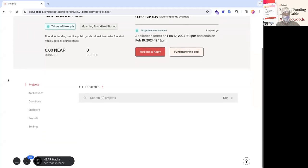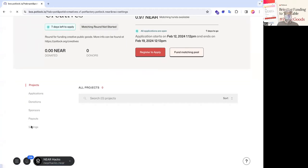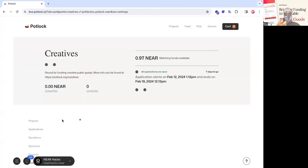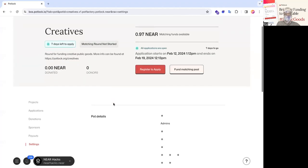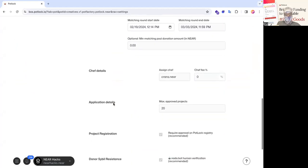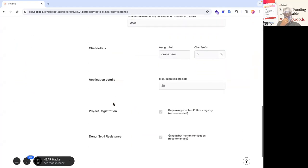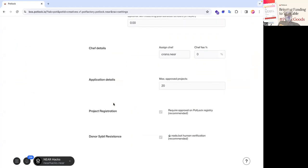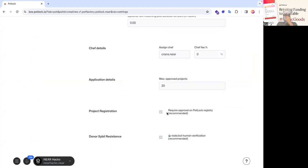And so what are the requirements for an application? They can vary, but more likely than not, the default, especially in the deployment settings, is to be part of the registry.potluck.net, which is the official potluck public goods registry. And so as you can see here by the settings, it actually requires that you're part of the potluck registry.